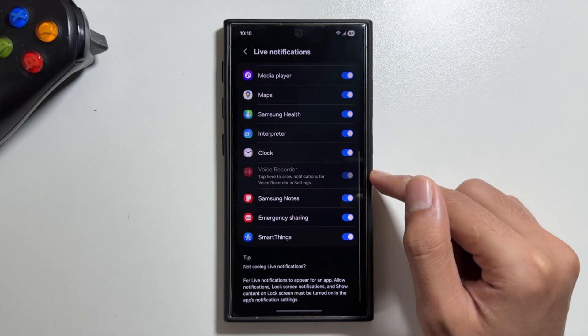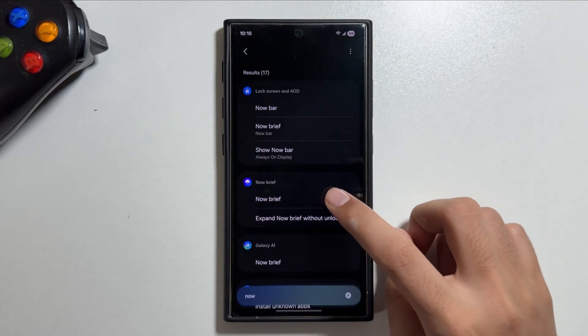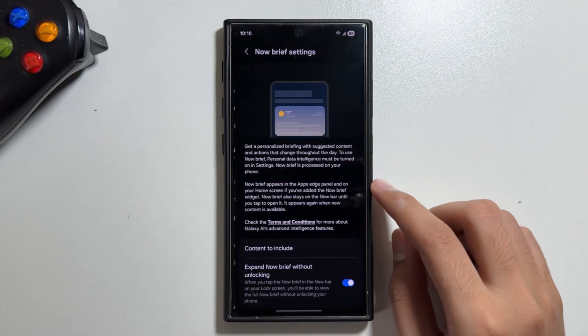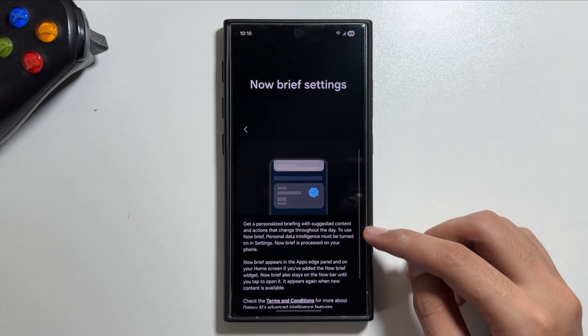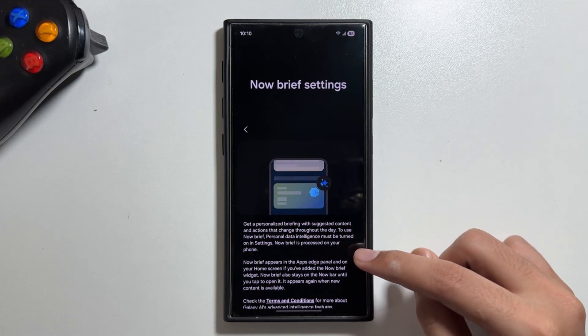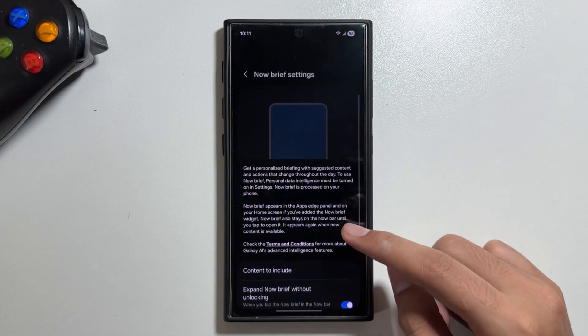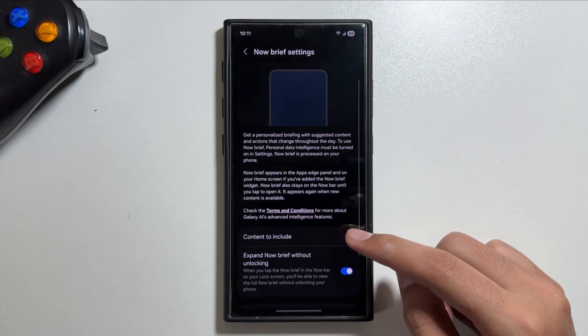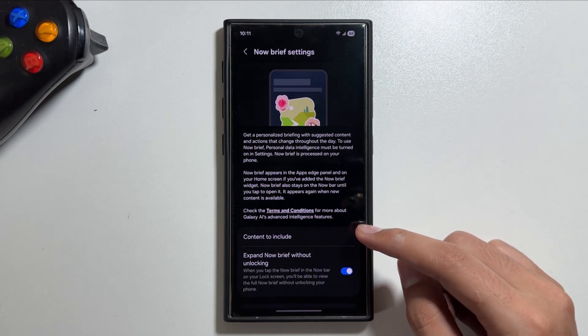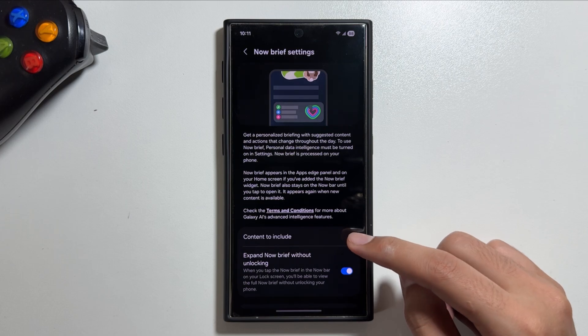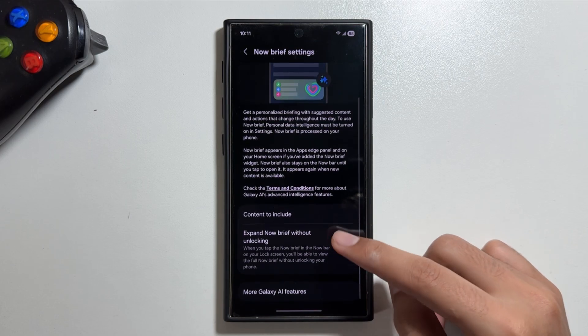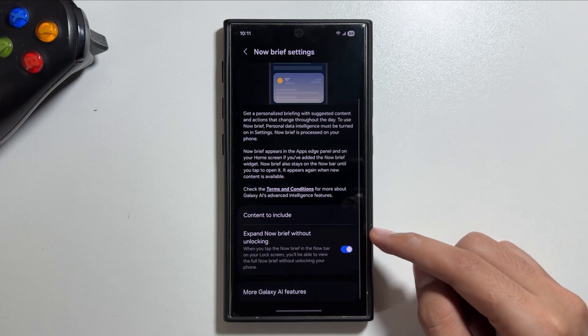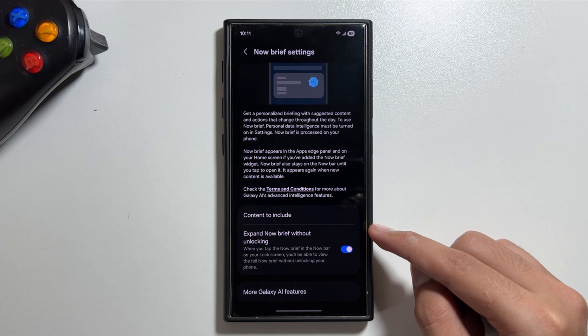For the further settings you can tap on Now Brief settings. From here you can get some more information about the Now Brief, that you can get personalized briefing with the suggested contents and the actions that change throughout the day. Also you can select the content to include in the Now Brief.